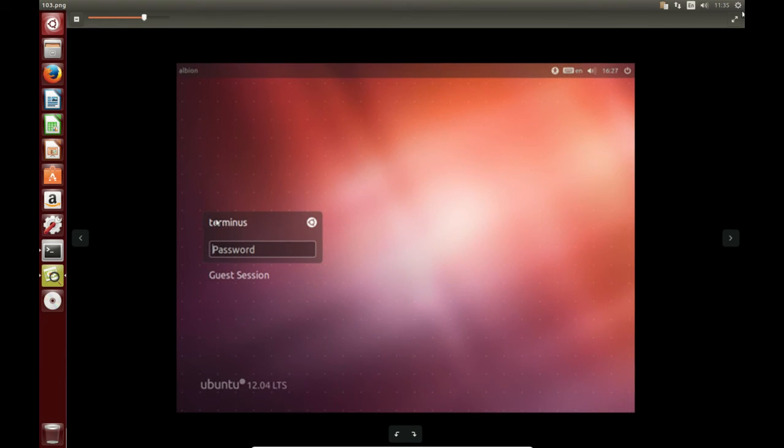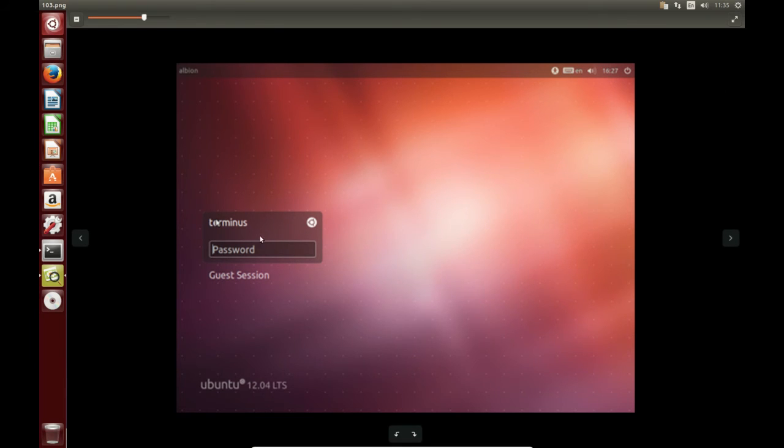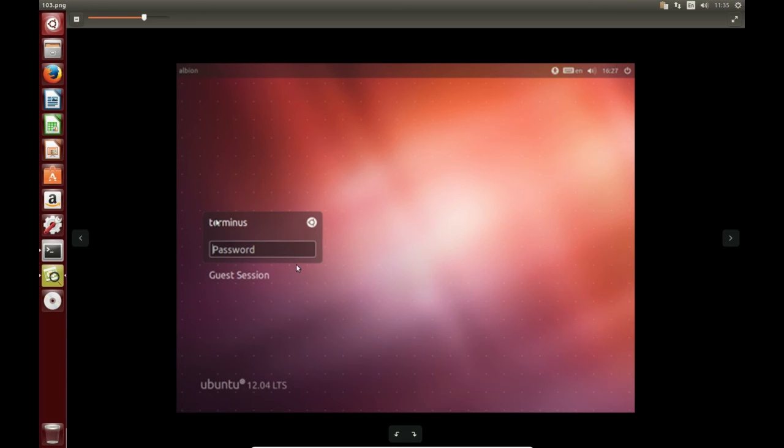So once you do log out after you have installed it through the terminal, what you need to do is have a look here. Before you type in your password, click this little, what I call a gear icon here. It's really the Ubuntu Unity icon. Click that one, go down to the xfce4 interface, click that,